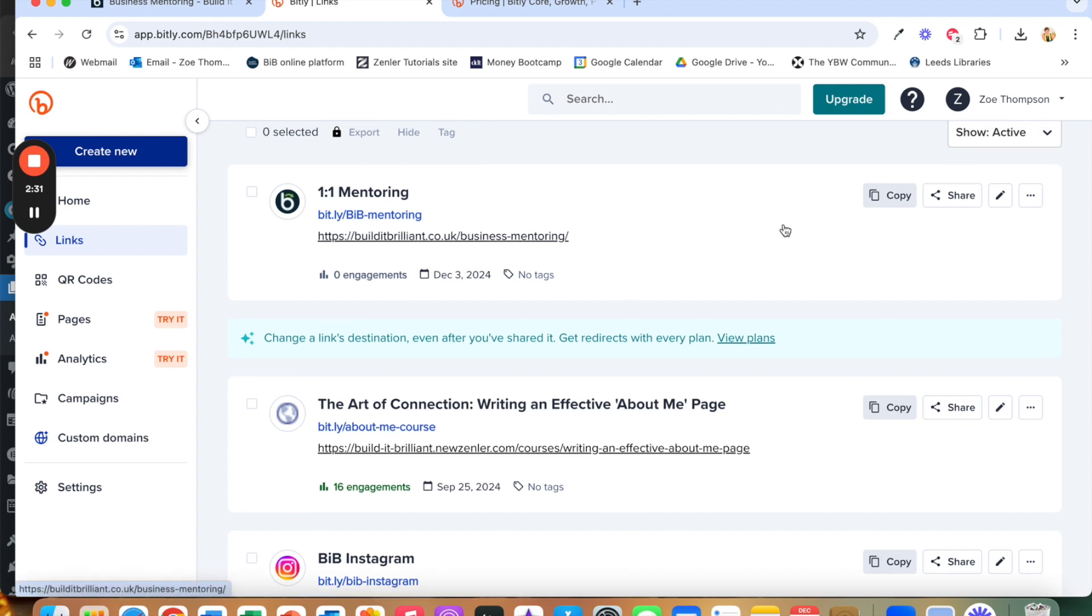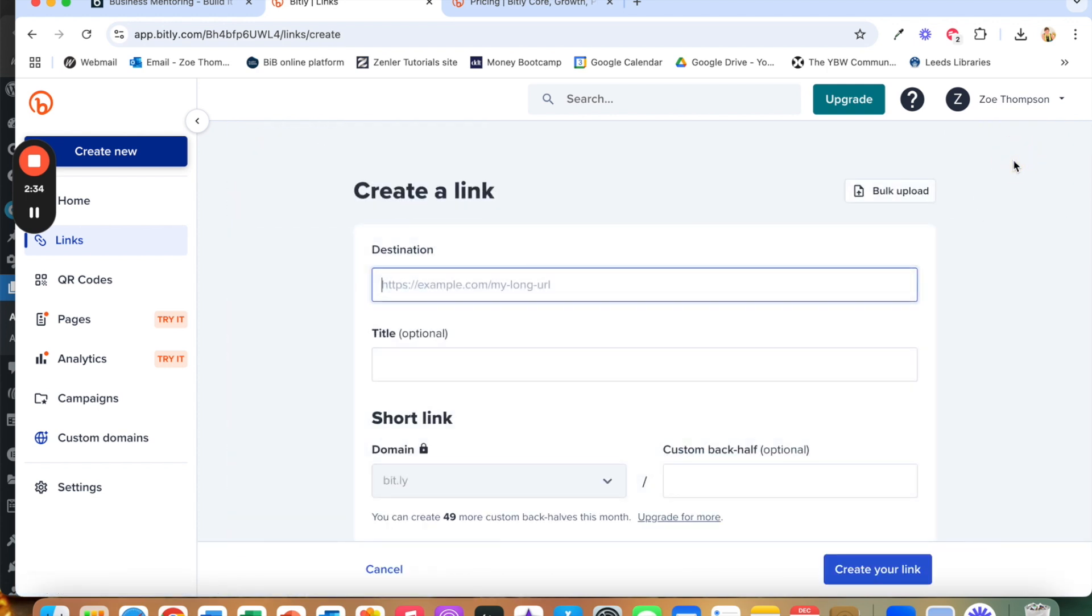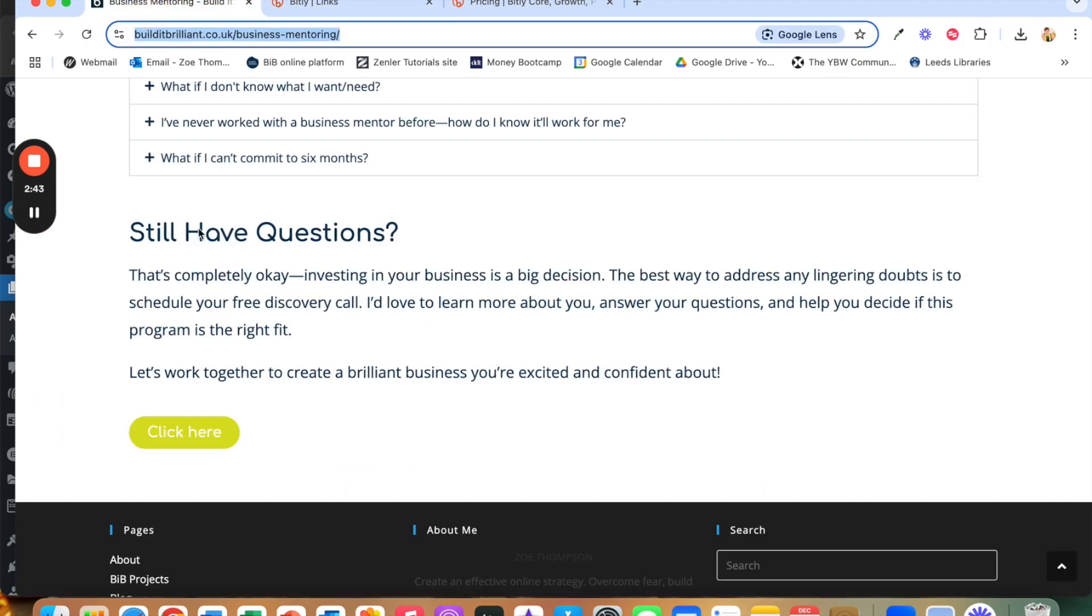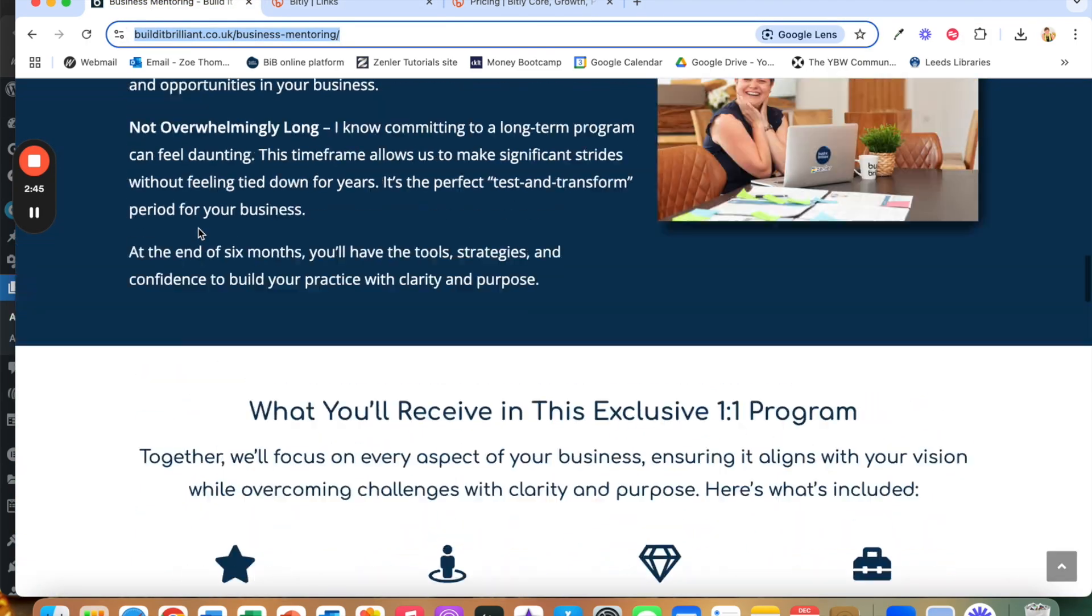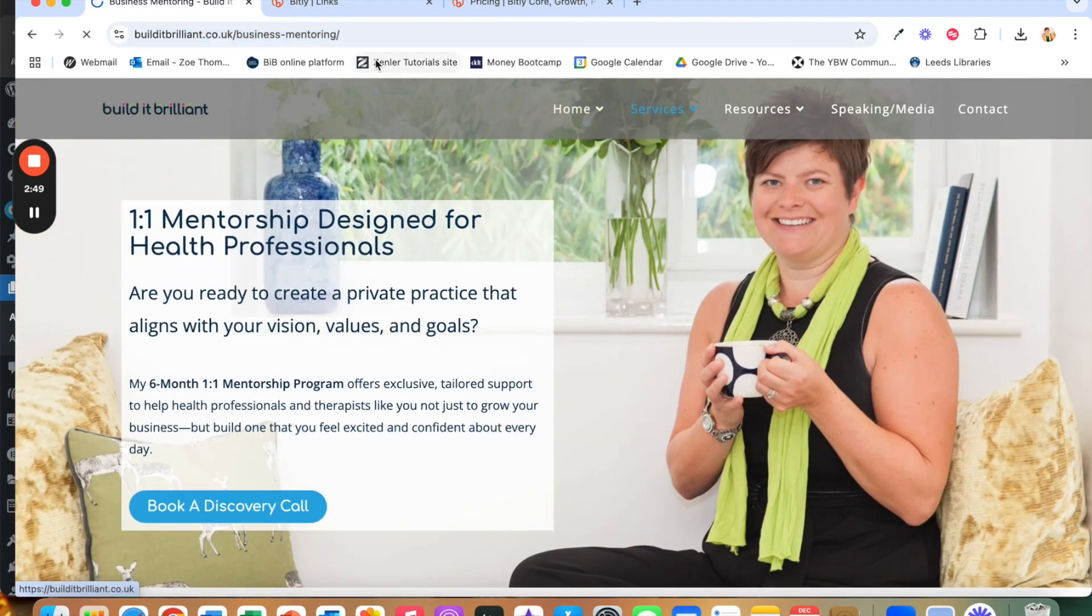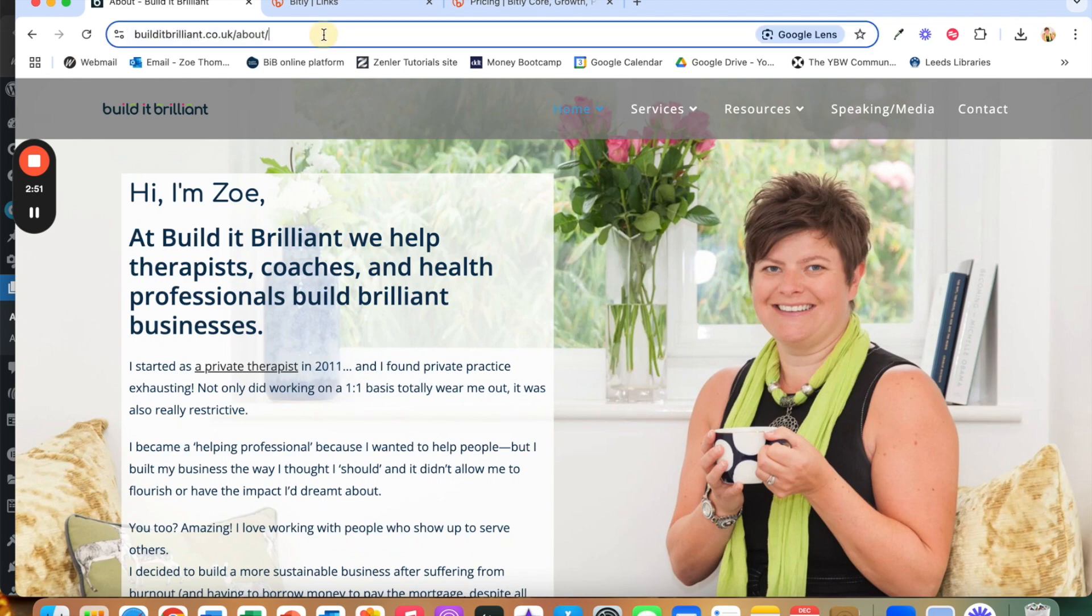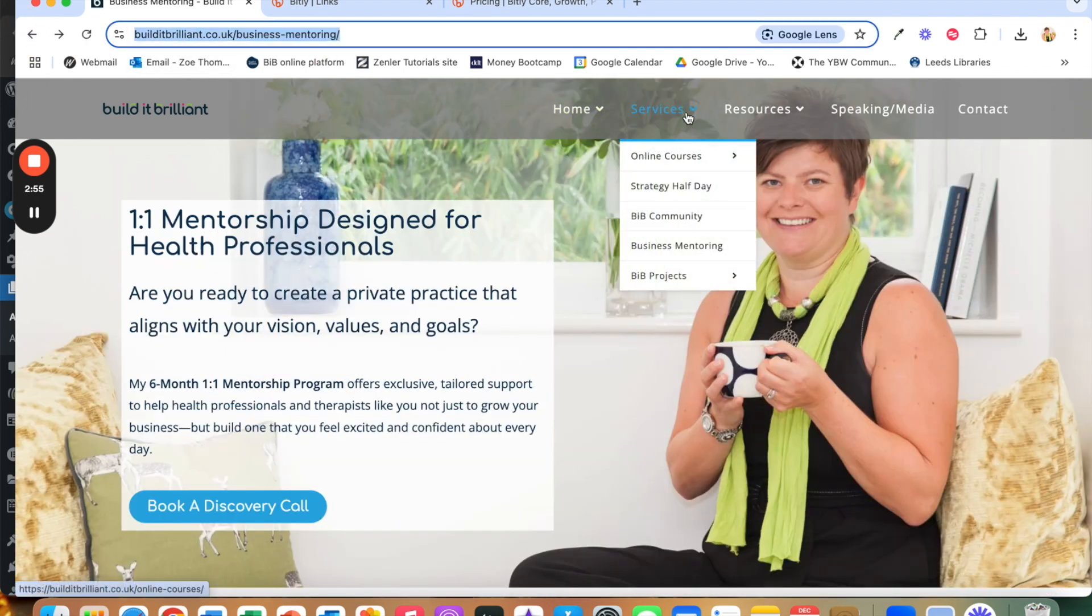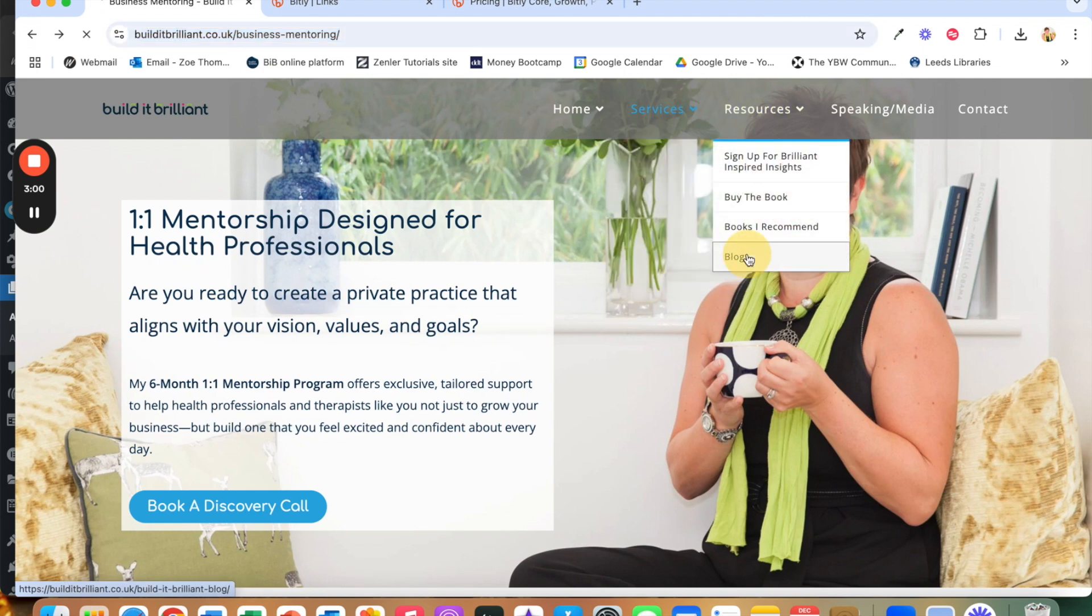Now in order to do that we go create link at the top and then we go to destination. Now this is the URL of the place that you want people to go. So let's just use my website. Let's pick about me on the website. Or do I have one of the services? So let's do one for my blog.